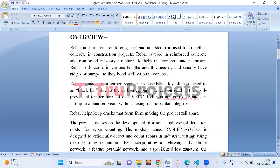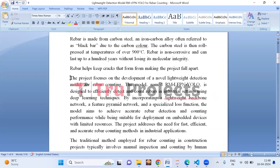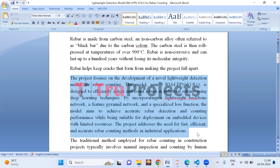The project centers on creating a new model called RM-LFP and YOLO — that is, Rebar Counting Model with Lightweight Feature Pyramid Network and You Only Look Once. It incorporates a lightweight backbone network along with YOLO for counting rebars in industrial environments using deep learning. This model combines a lightweight backbone, a feature pyramid network, and a specialized loss function to accurately detect and count rebars. It's designed to work efficiently even on devices with limited resources like embedded systems.